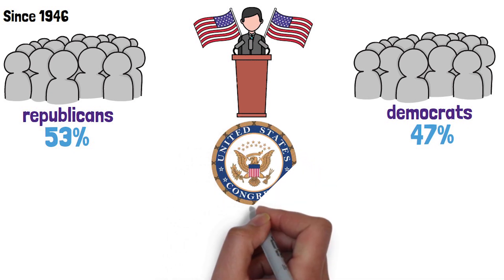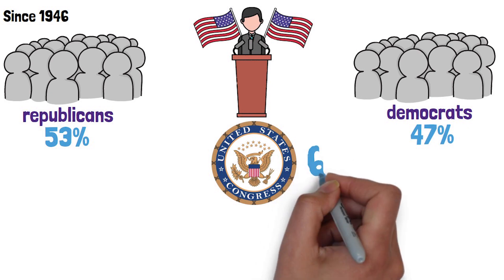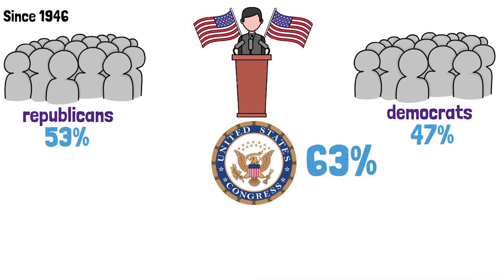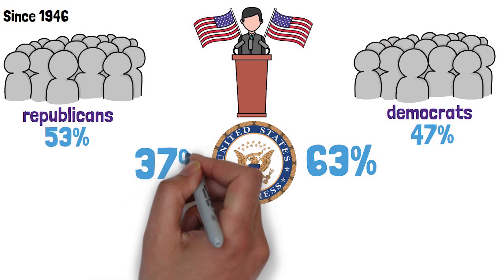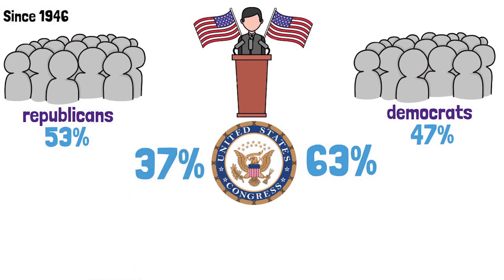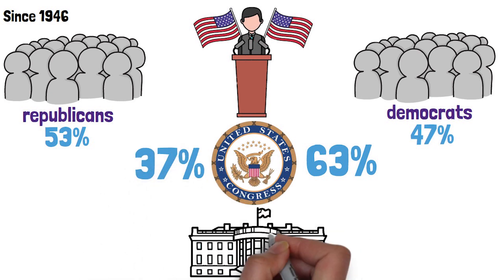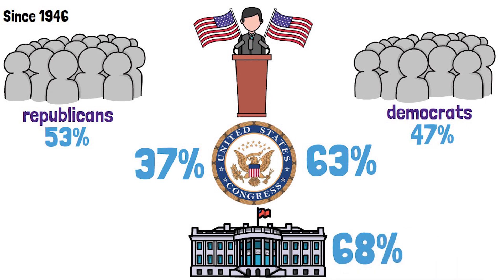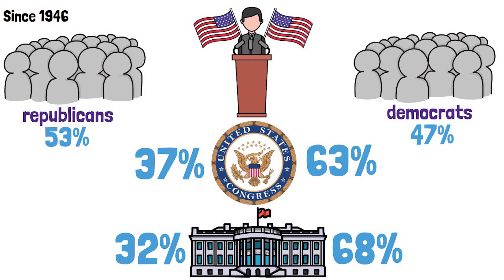Control of Congress tells a different story though. The Democrats have controlled the Senate 63% of times, while Republicans had control for the rest 37%, while for the House 68% of times Democrats have had control and 32% of times the Republicans were in charge respectively.